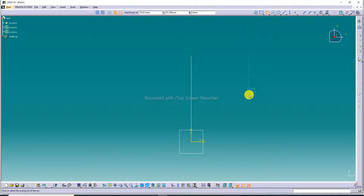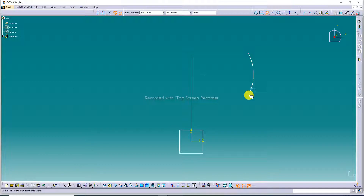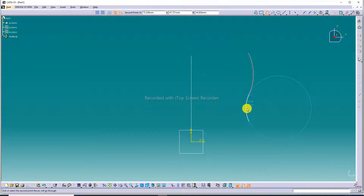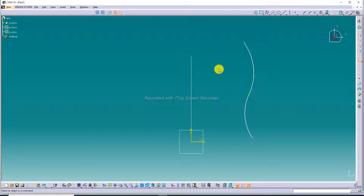This point and this point are drawn here. Again, a three-point arc starting with a limit is drawn here — this point and this. This is a tangent. This is correct. Drawing here — this and this — this profile is drawn correctly.